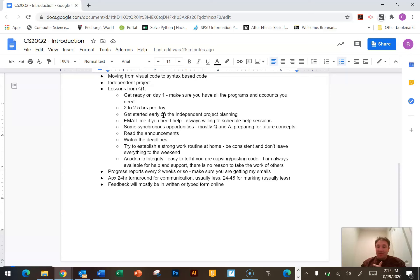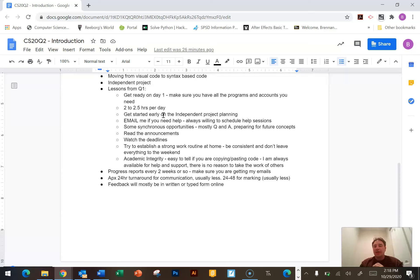The independent project is due at the end of the Quint, but I recommend you start thinking about it early and start tossing some ideas around — even if you don't know how to program it yet. Chances are, if you're taking this class, it's an elective and you've probably got some interest in technology or learning to program. If you're a games person and you want to build a mobile game or a game in Scratch or something like that, start thinking about it early and let me know what ideas you have, and we'll help you build a plan.